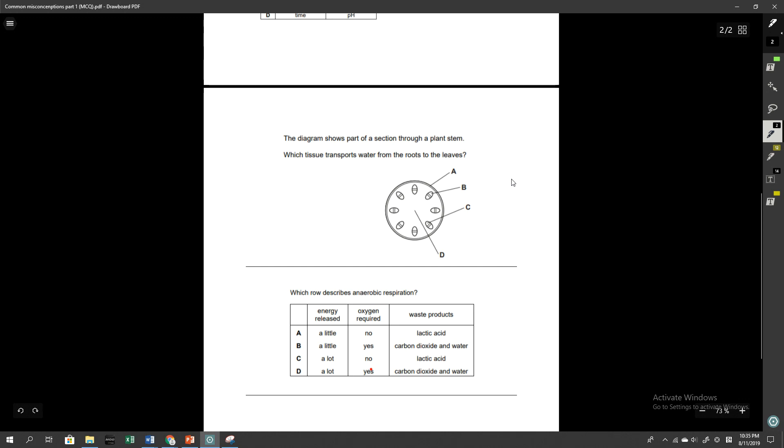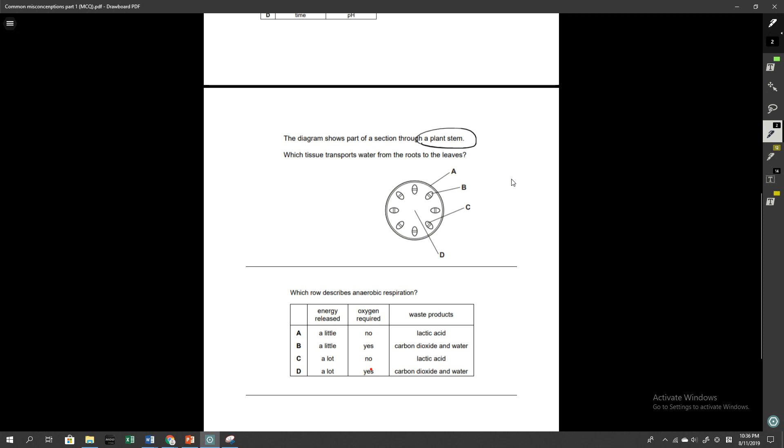So here, the fourth question, the diagram shows a part of a section through a plant stem, which tissue transports water from the roots to the leaves. This question is about your understanding of the structures of all the transverse sections through a plant stem. And so specifically regarding xylem vessels and phloem vessels, you do need to know what it looks like structurally in a root, in a stem and in the leaf.